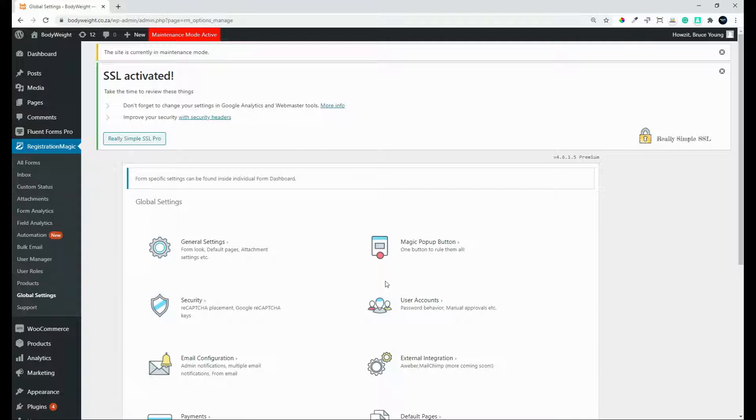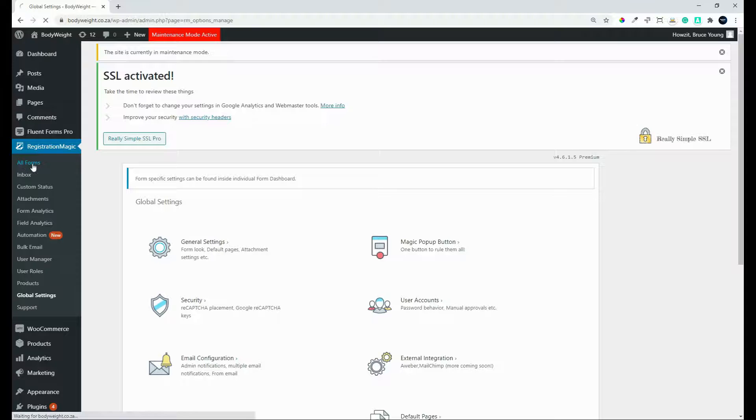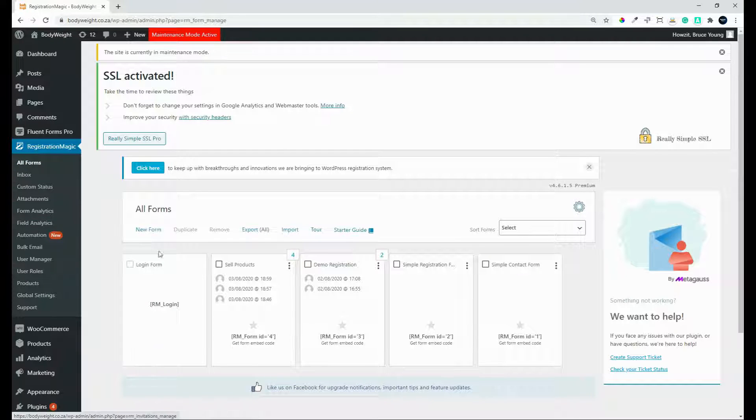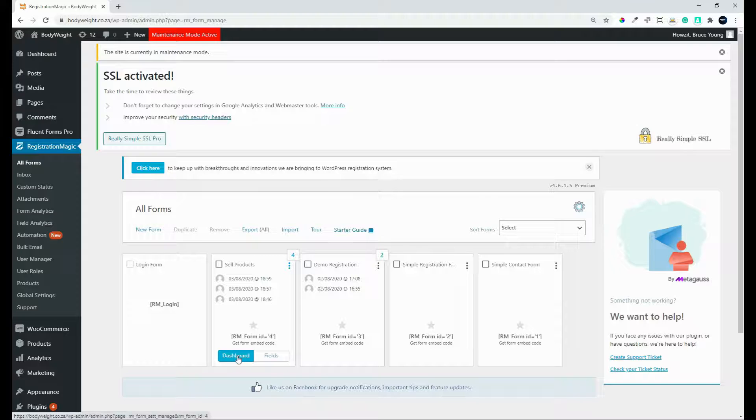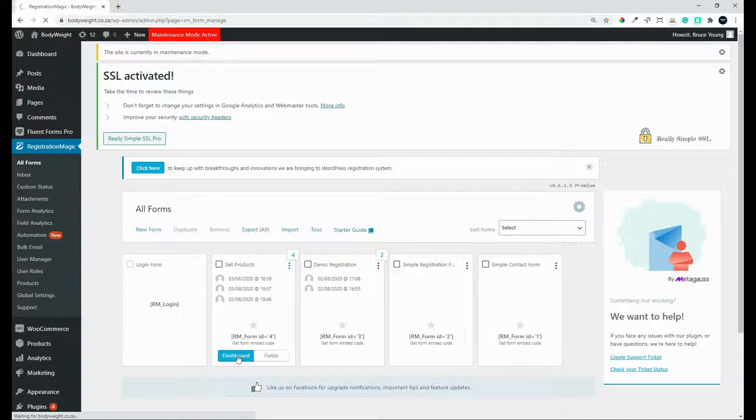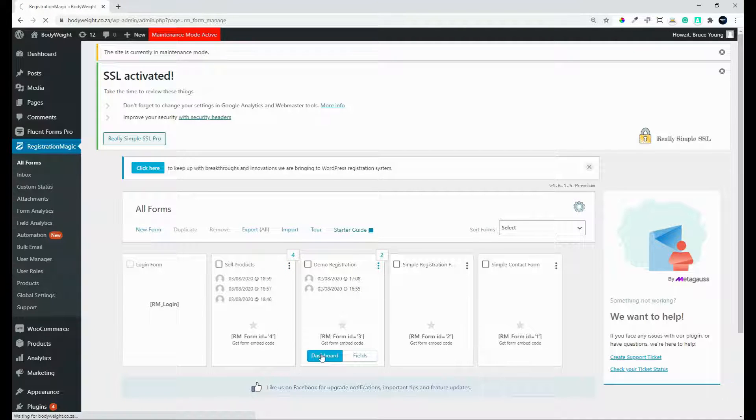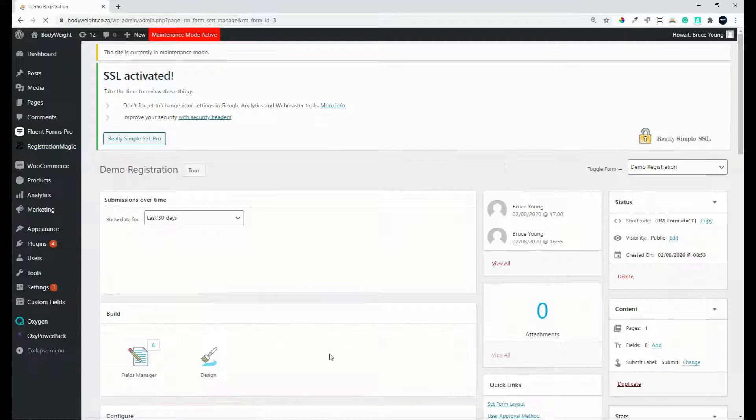There are, however, some settings that you can change on the form itself. So if we head over to all forms and we have a look here at our dashboard for, well, let's look at the dashboard for the demo registration page.